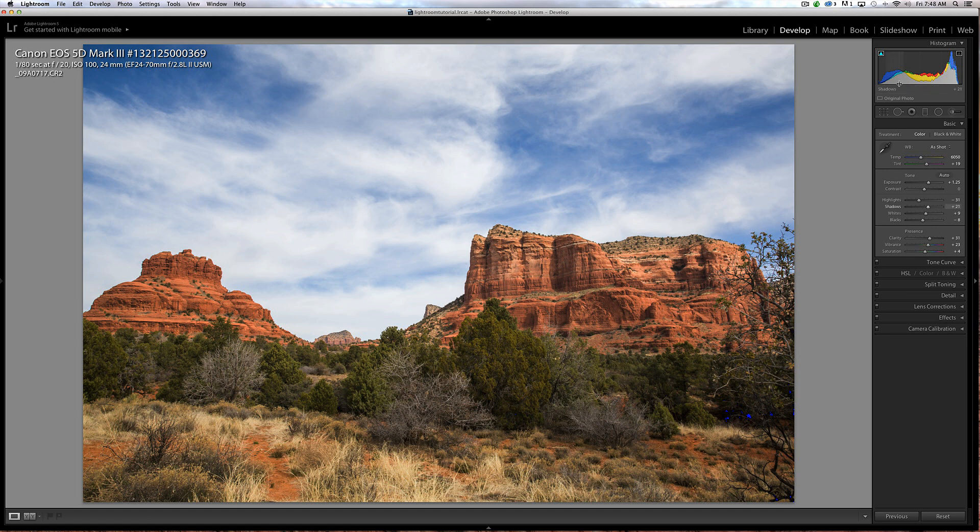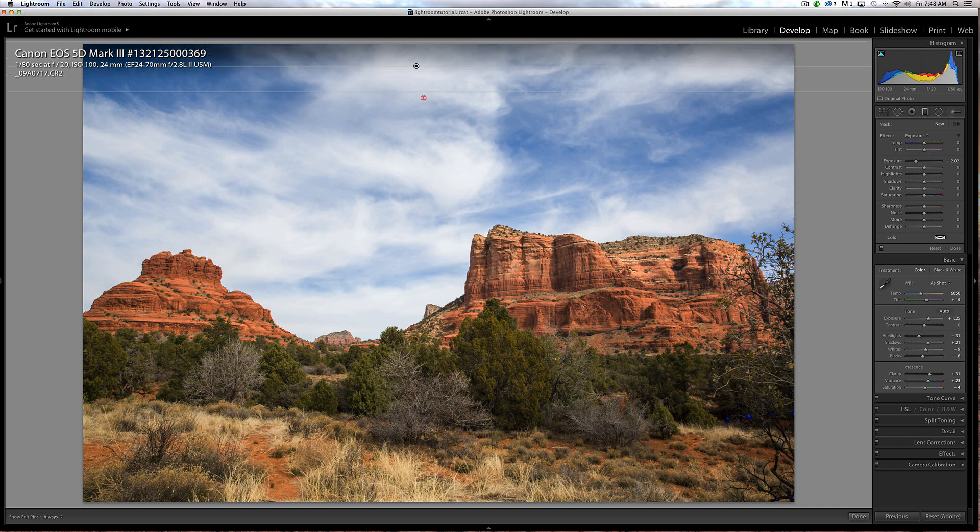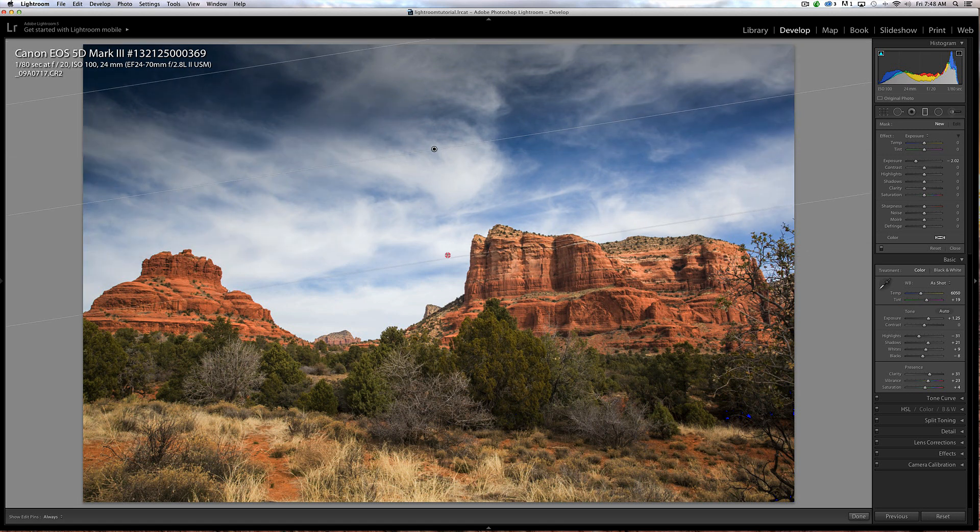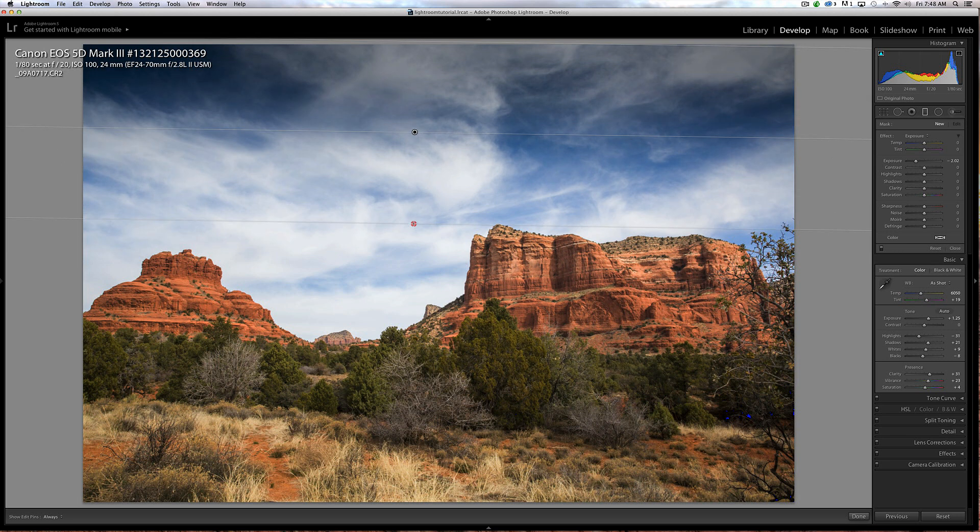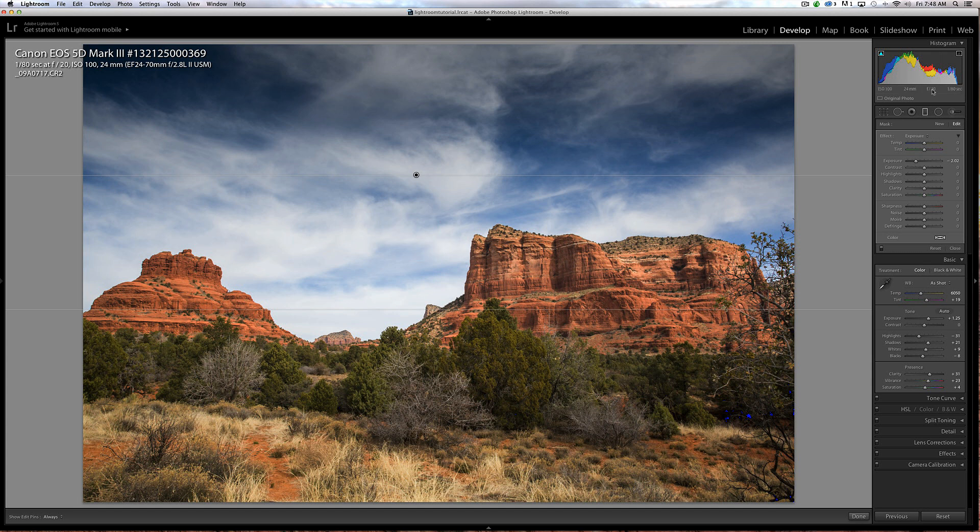One thing I want to do is the sky. Often the sky is brighter if you're not using a neutral density filter or graduated neutral density filter. Your sky is often going to be brighter in a landscape shot. I'm going to click over here and now I have a whole range of controls. I'm going to take the sky down. If I hold the shift key and drag, that's going to give me a straight line. I'm holding the shift key, I'm bringing that down.